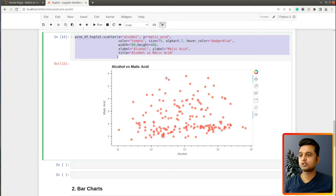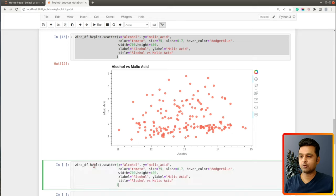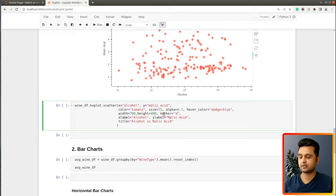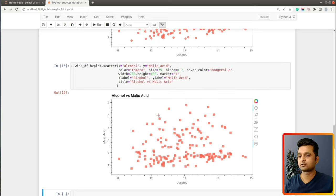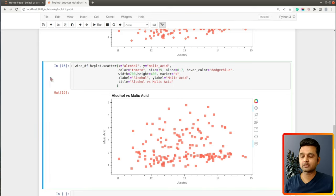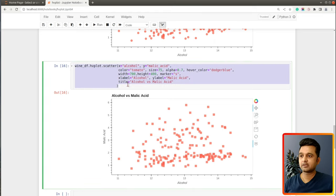All the glyphs on our chart are simple circles, but you can use different marker types. There is a parameter named marker which you can set to different values — for example, 's' for square. You can also set it to 'triangle', 'plus', and so on, and that will change the type of points plotted on the chart.